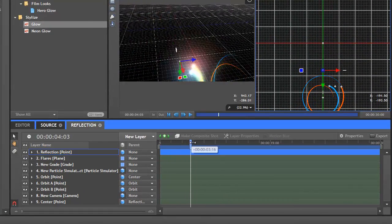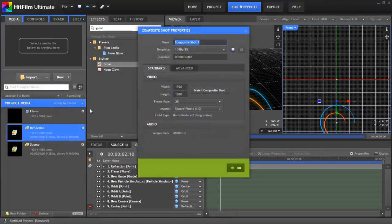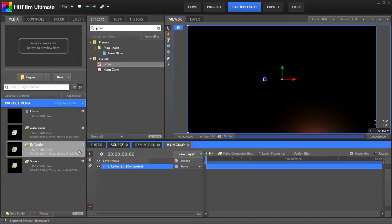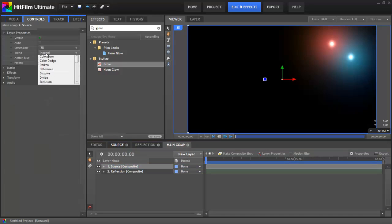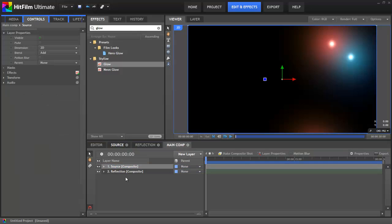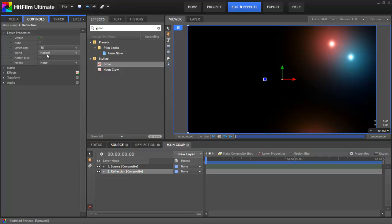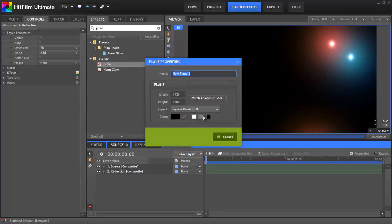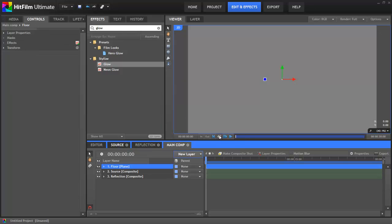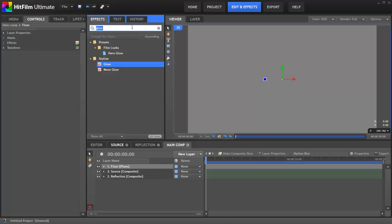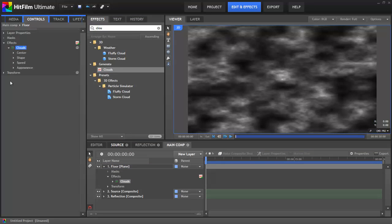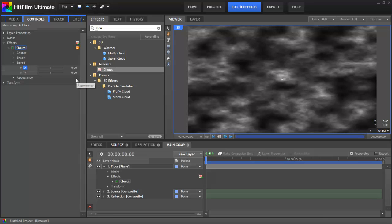I'll make a brand new composite shot. Call it Main Comp. That's what I tend to do for the main comp. Well, yeah, that's kind of obvious. You probably got that. I didn't have to tell you. Into this, I'll drop the reflection and the source comps and set both of them to add blend in their layer properties. I'll then add a new Plane layer. I'll set the size to 3000 by 3000 and I'll call it Floor because that's what it's going to be. I'll go with the default grey colour. Onto this, I'll drop the Clouds effect from the Effects panel. This is a really handy effect for giving a layer a quick bit of texture. In the Speed group, I'll drop the X property down to 0. Instead of using clouds, you can use whatever you want to texture the layer, or you could even just bring in an image texture. It's entirely up to you. All we need is some kind of 2D plane to use as our floor.